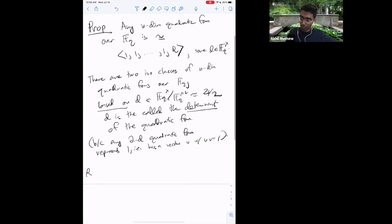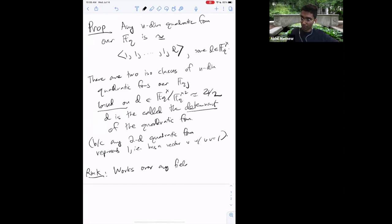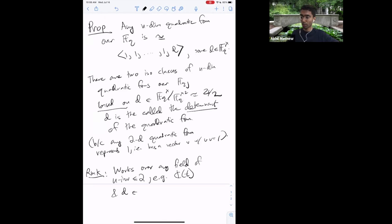This is because any two-dimensional quadratic form over Fq represents 1, which follows because any three-dimensional quadratic form is isotropic. We proved this using a counting argument last time, and the exercises explored generalizations via Chevalley–Warning. This first part also works over any field of u-invariant at most 2, for example C((T)) (Laurent series), where D lives in F cross mod F cross squared instead of ±1.